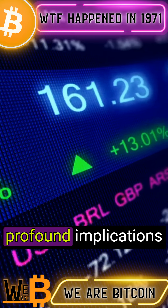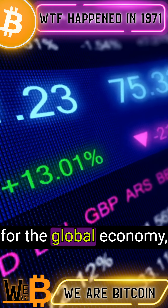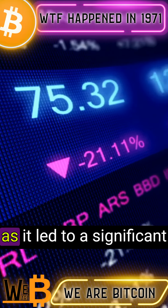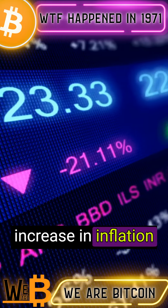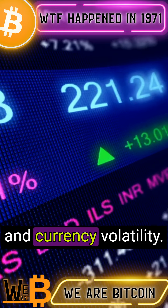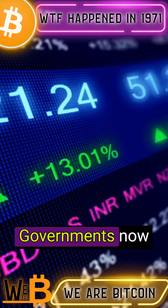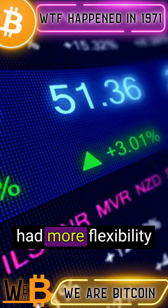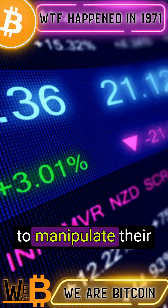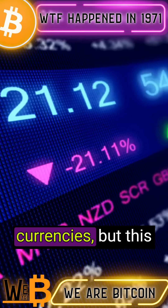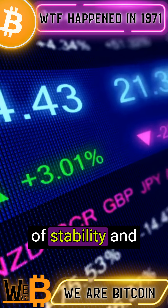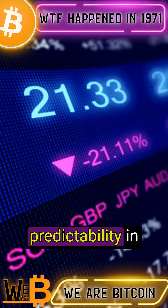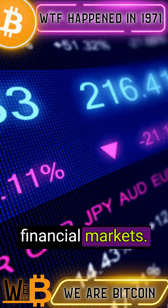This decision had profound implications for the global economy as it led to a significant increase in inflation and currency volatility. Governments now had more flexibility to manipulate their currencies, but this came at the cost of stability and predictability in financial markets.